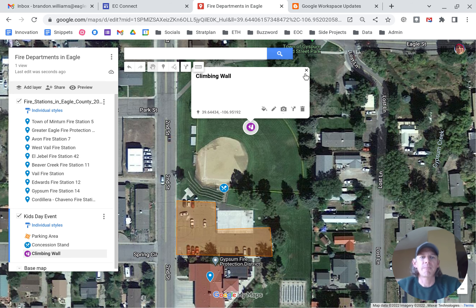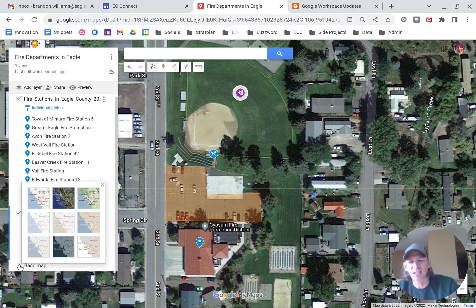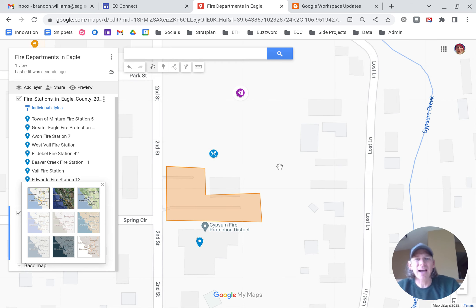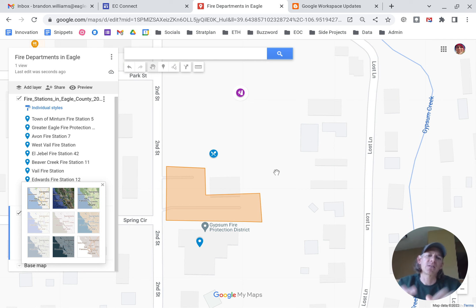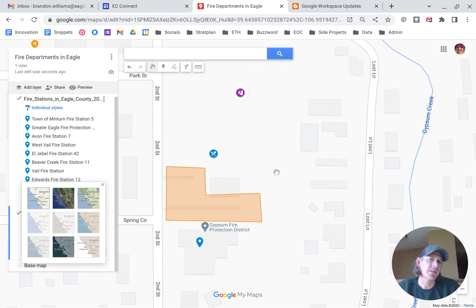So we now have concession stand, climbing activity, and parking. If we want to keep the view clean, we can go back to the base map and select it back to the map. You'll see how it removes the satellite view and just leaves the icons that you want. That's a really simple way of adding basic information to help support an event or provide custom information about a specific area. Hope that helps.